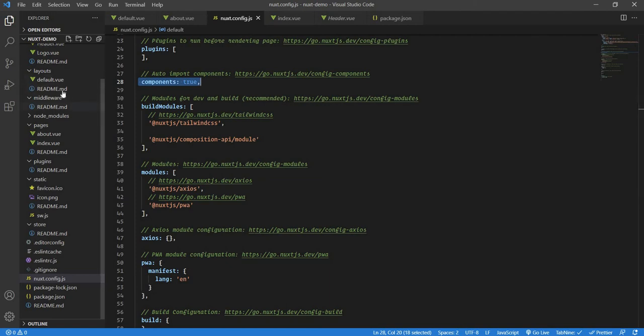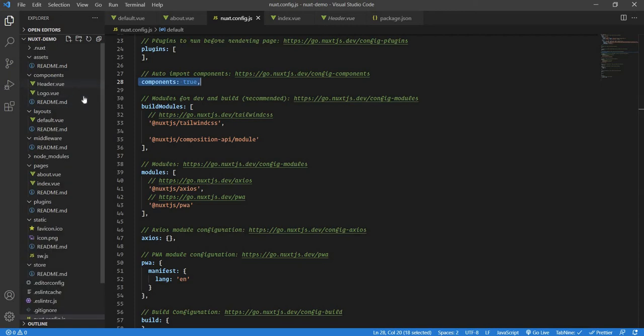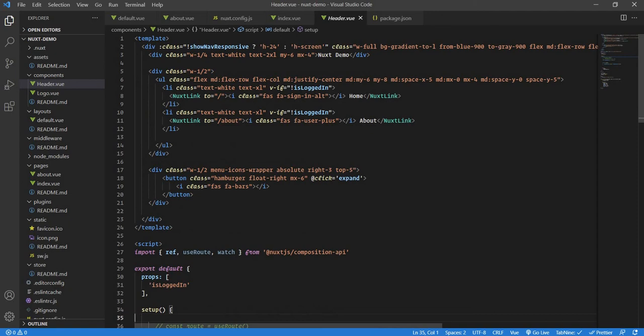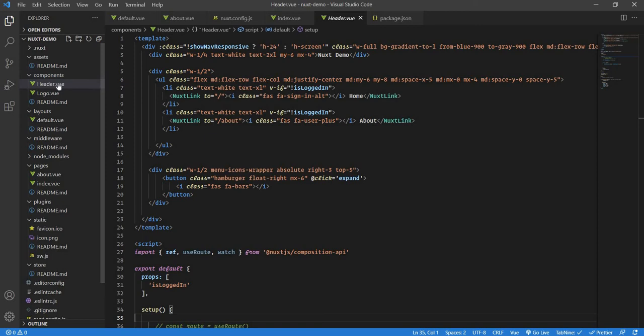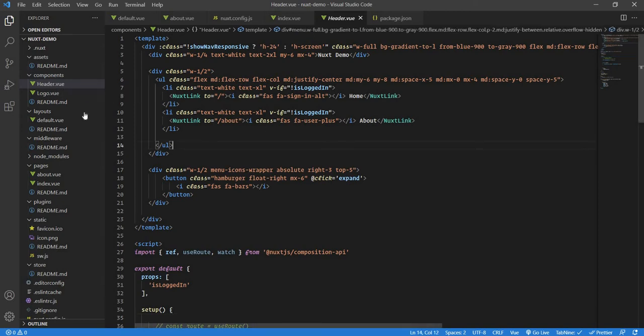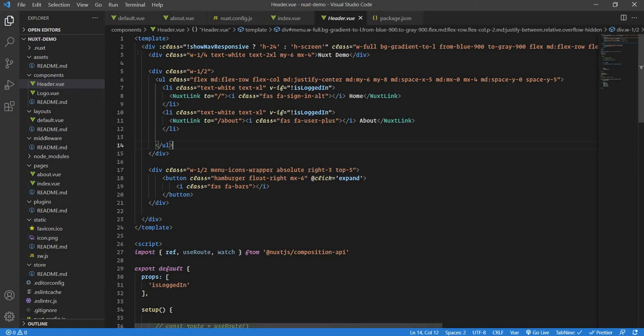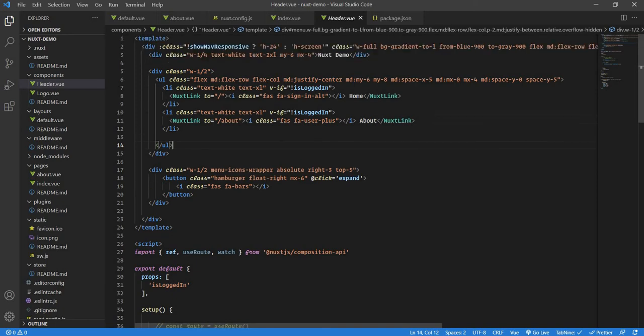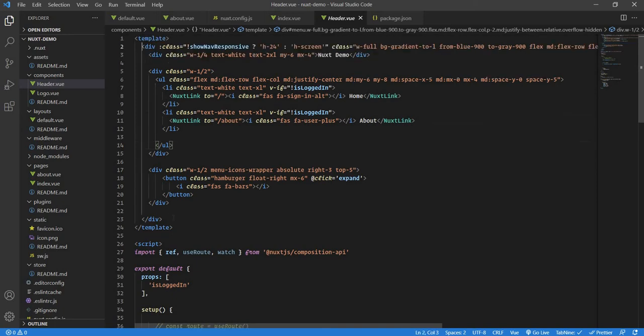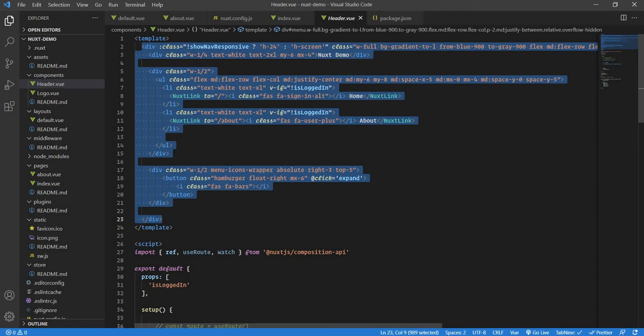If I go to my header.view now, inside the components folder we have our header.view. You can name it anything you want—menu.view or anything—but just make sure that the first letter is capital. Inside that, we have a template, then a script, and then one root div tag with everything inside that div tag.